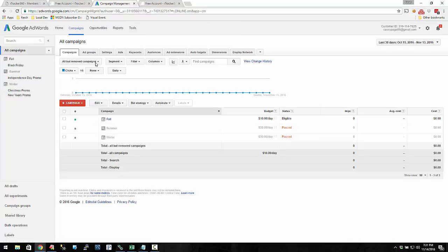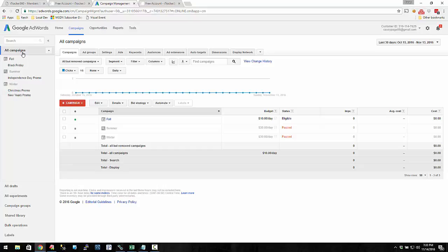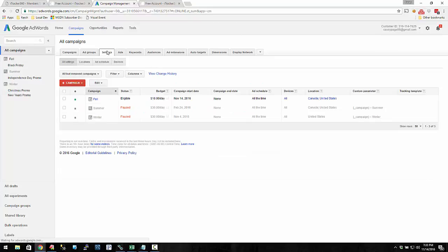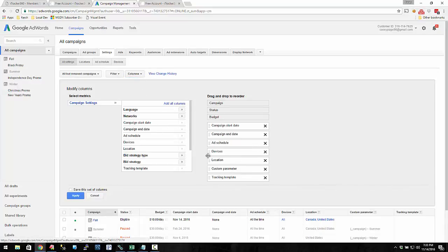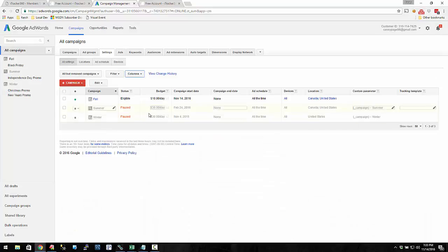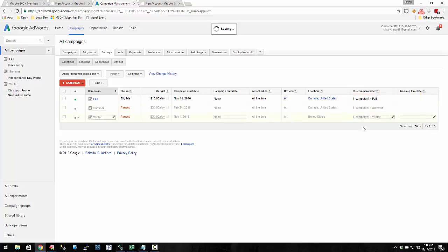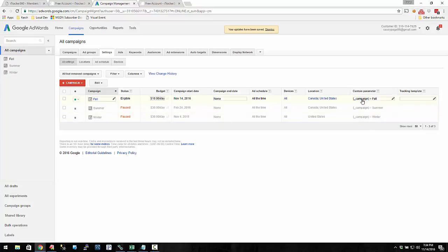So on the campaigns — here are all my campaigns: fall, summer, winter, and these different ad groups. To get to the tracking template and custom parameter settings for the campaign, click all campaigns and then click settings. On the settings, click the columns dropdown and hit modify. On the campaign settings, you have tracking template and custom parameter — add those and hit apply. I've created a custom parameter called underscore campaign and I'm going to set this to just fall. Here are my custom parameters for all three of these campaigns.